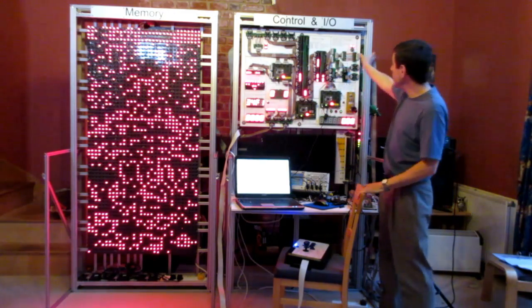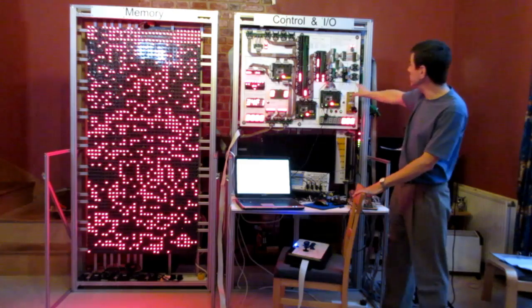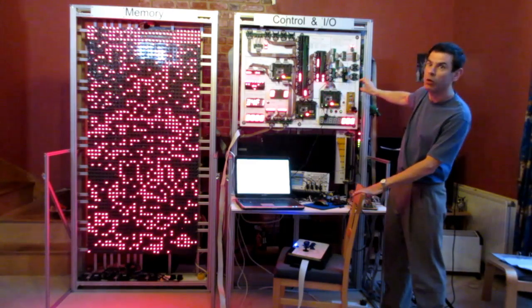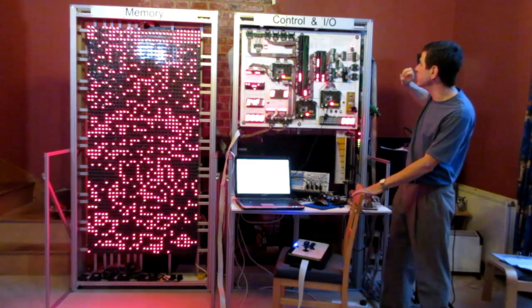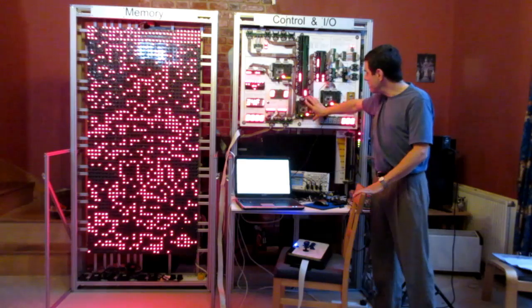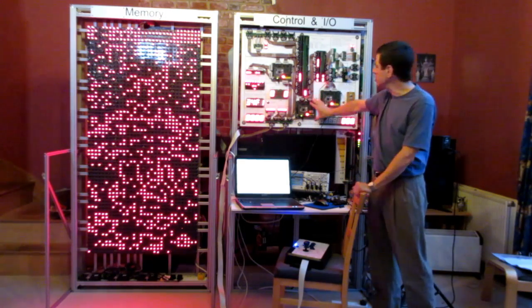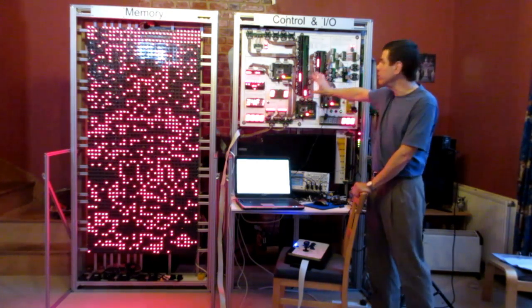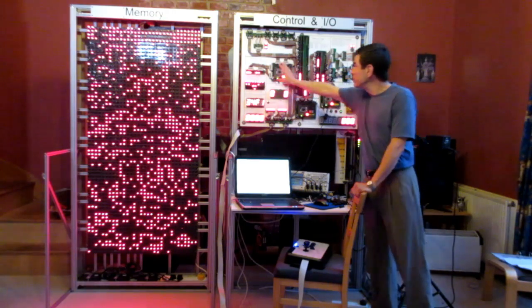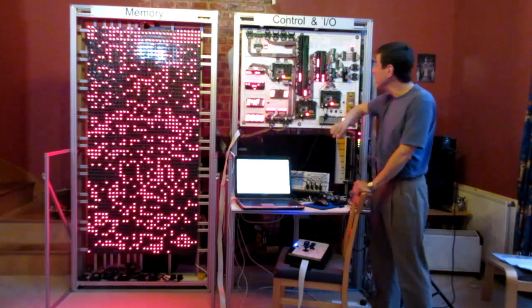As well as the external interface here we have this region here which generates the clock and the reset signals. Here we've got a large block of memory where I've already downloaded a little test program. And then the peripherals over here.